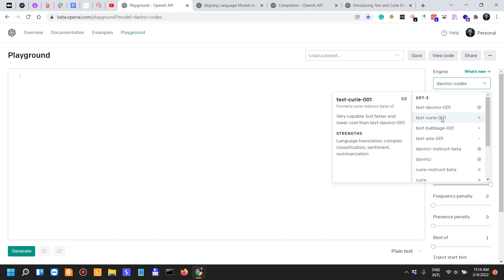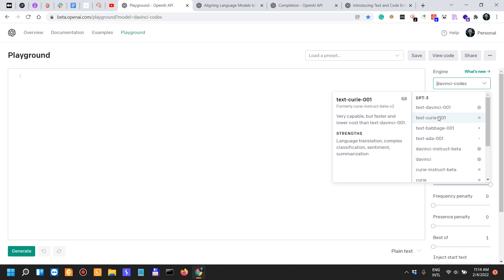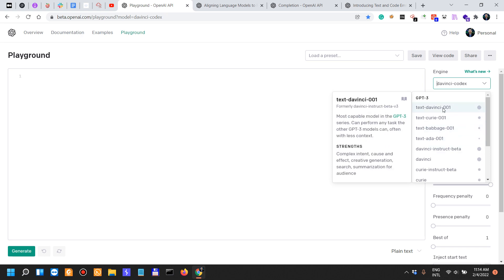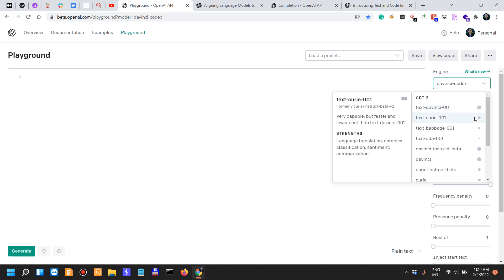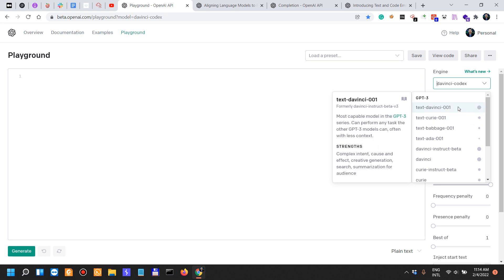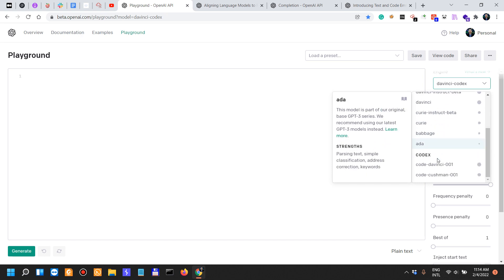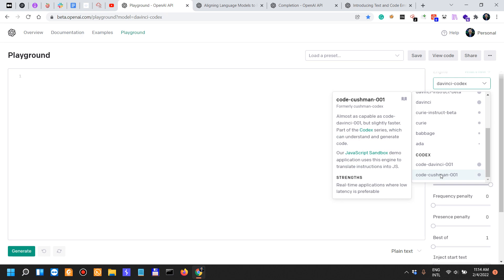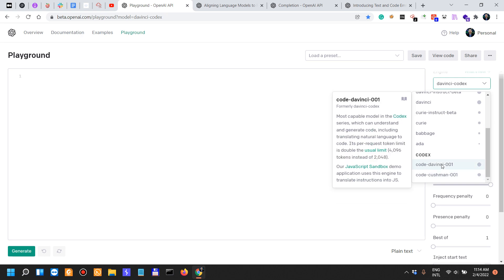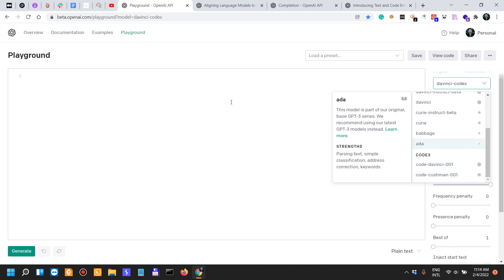Then you also have the Curie and Babbage, also part of the instruct models. They are less capable, but also take fewer credits or fewer money compared to the credit for the DaVinci, which I would say, or I still think if they didn't change their pricing, is sort of like 6 cents for 1,000 tokens, 6 US dollar cents. And you also have the instruct beta, you also have access to all of their previous models, and most especially the Codex, which are my favorite ones.